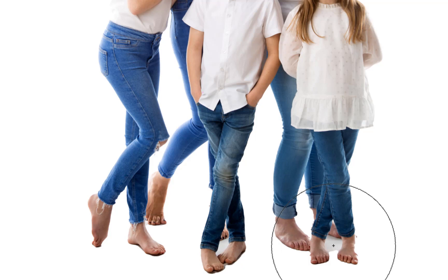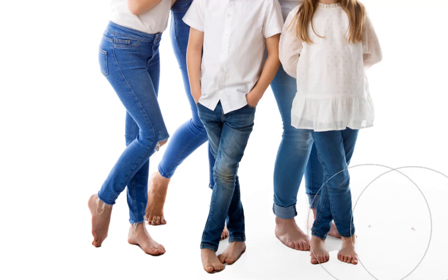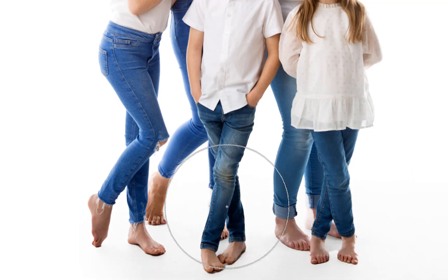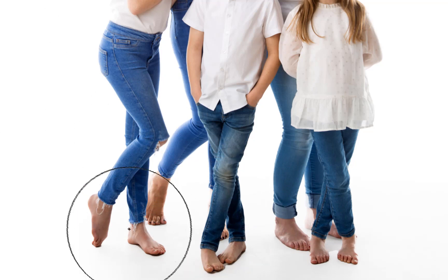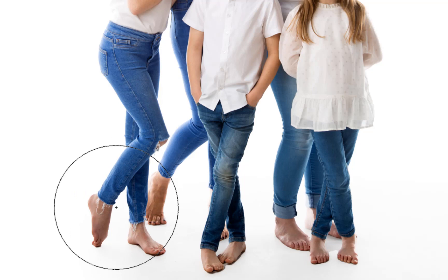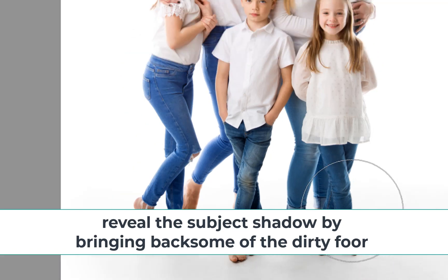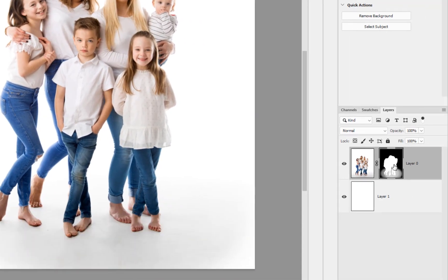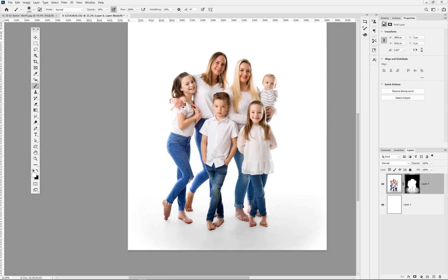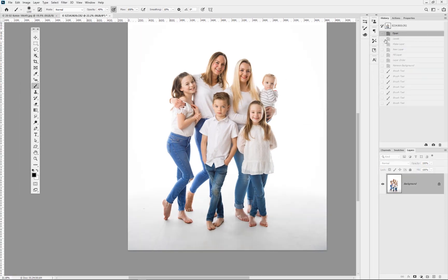Near the bottom, where there's discoloration between the feet, change the opacity to about 40–50% and brush to bring back a slight dirty white onto the floor. You can see from the mask on the right it's doing its job. If we wanted to lighten the floor further, we could still use a levels adjustment. That's the Remove Background option in the Properties panel.